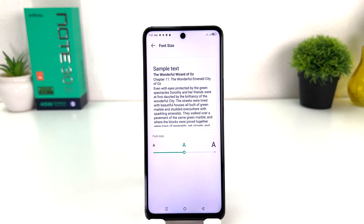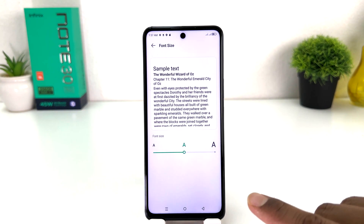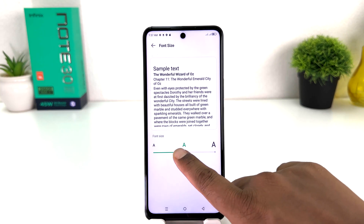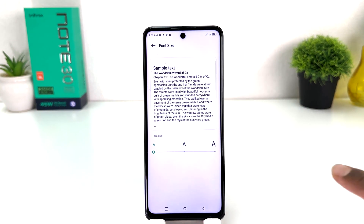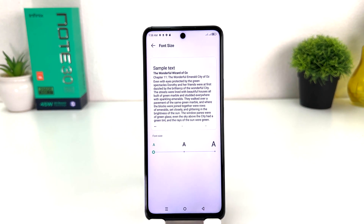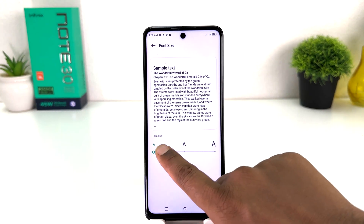If you want to make your phone font size too small, you can just set it here to small. From now your phone every font is going to be small.